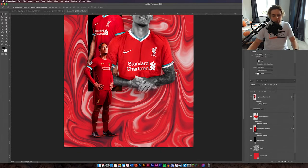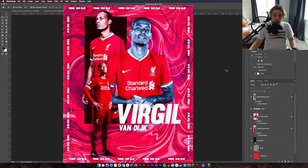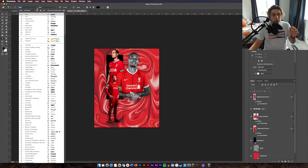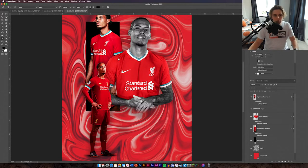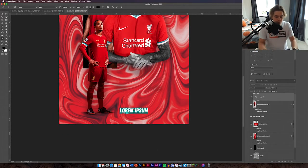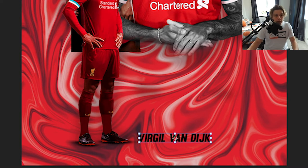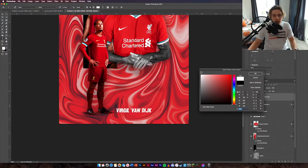The next thing we're going to do is add text around the edges. Go back to the poster — you can see there's text around the edges of the design. Get your Text tool and download a font called Muro — I'll leave a link in the description below. Click anywhere and type 'Van Dijk' or 'Virgil Van Dijk', then change the text color to white.